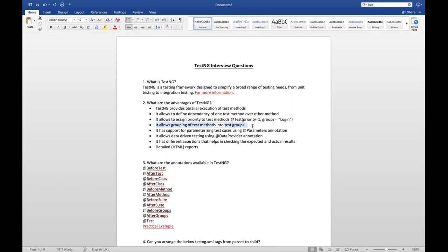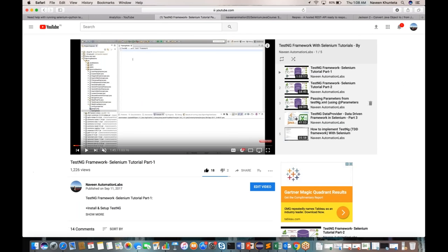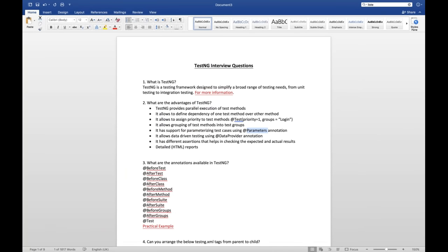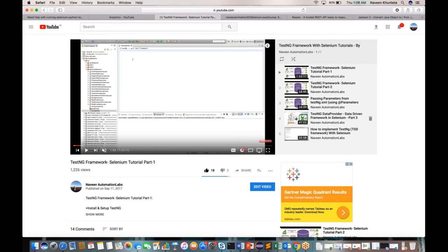TestNG supports parameterized test cases using the @Parameters annotation. You can define parameters in your testng.xml file and use the @Parameters annotation in your test cases. Another important feature is data-driven testing with @DataProvider. The purpose of DataProvider is to fetch data from an Excel file and execute the same test case again and again with a different set of data. That is called parameterization.